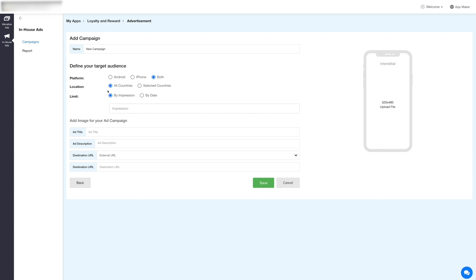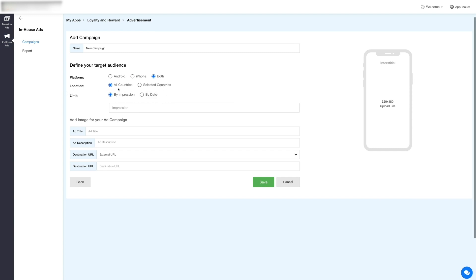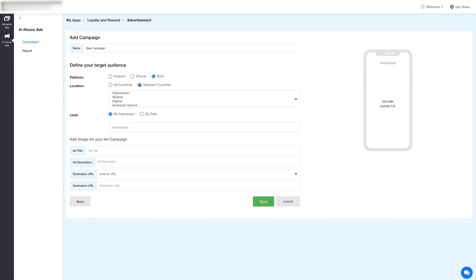Similarly, set the location where you want to serve ads. You can either select all countries or select countries of your preferred choice from the drop-down.